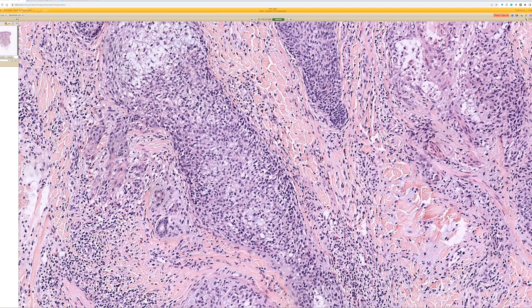Sometimes you can also have clonality in follicular mucinosis that doesn't progress, making this an area of some controversy. I am not a hematopathology expert — you can read the writings of those who know much more about it. Some have proposed at least three scenarios: one associated with folliculotropic MF, one as a reactive phenomenon associated with other inflammatory dermatoses, and one as an idiopathic incidental phenomenon that does not progress to mycosis fungoides.